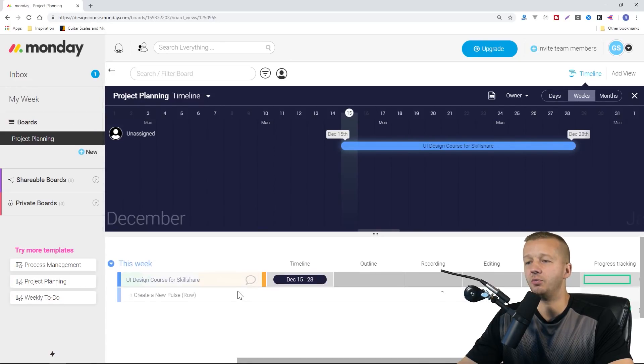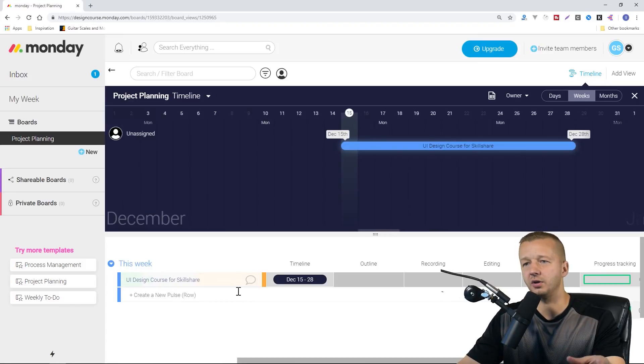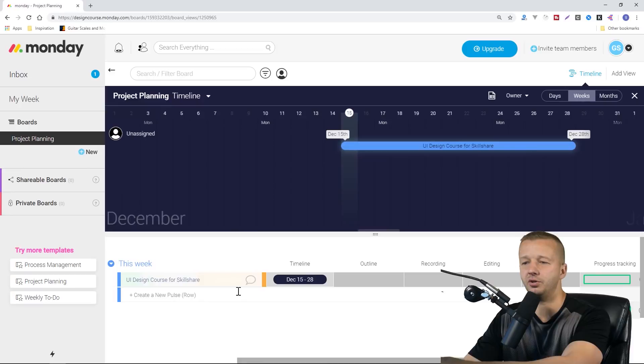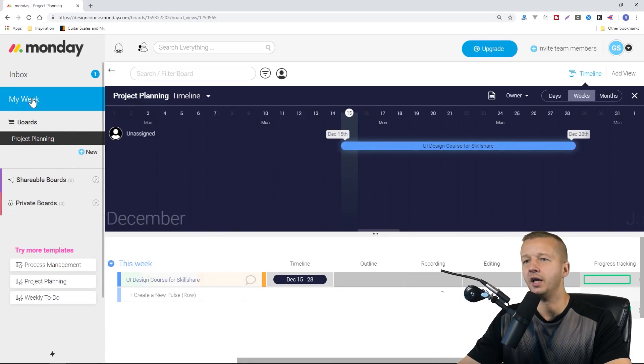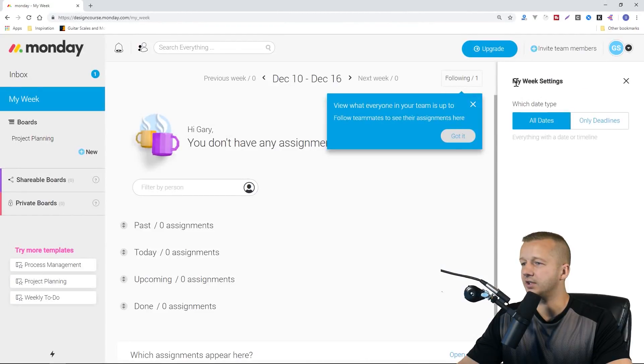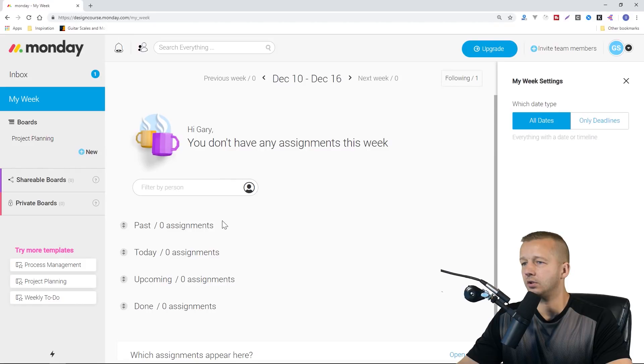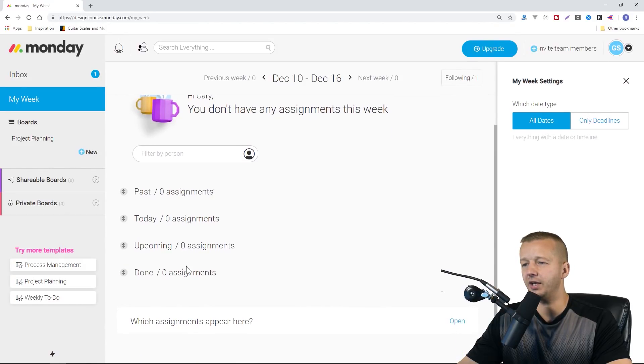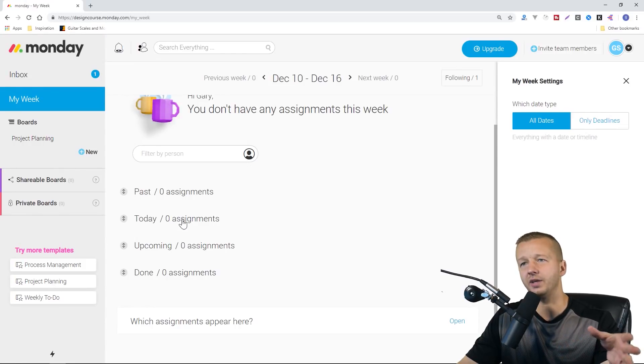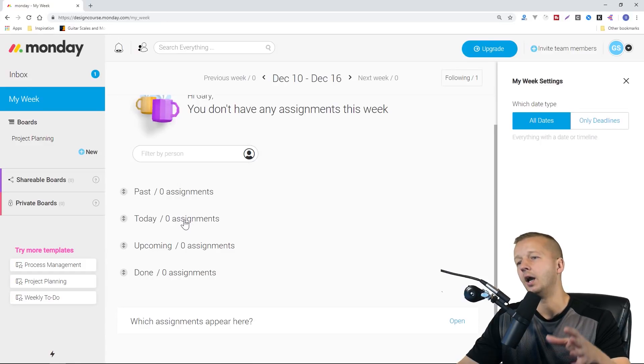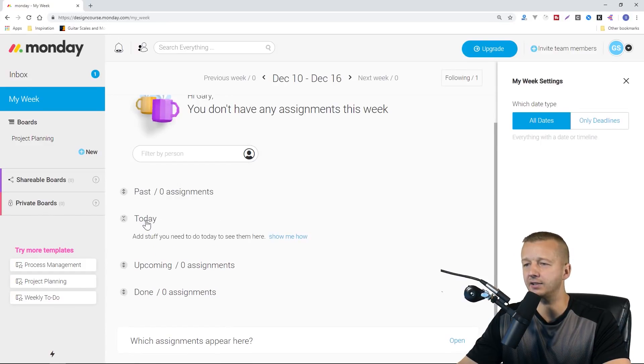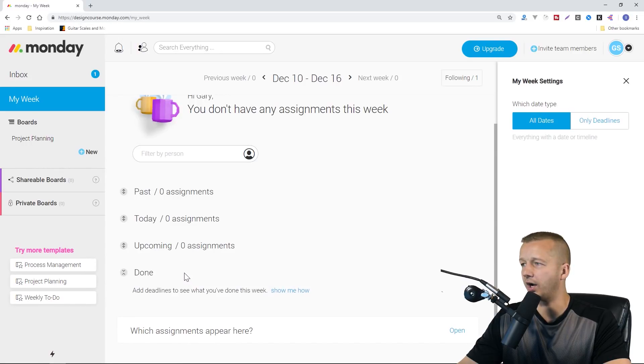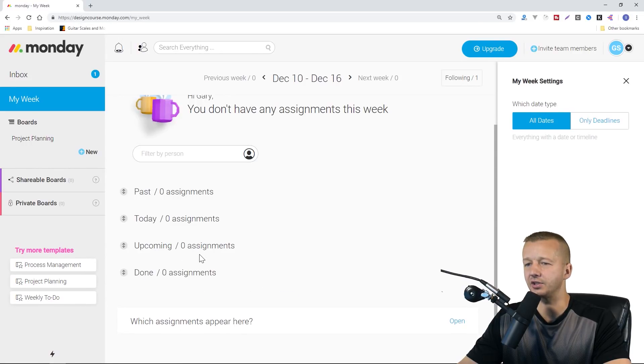That's how you basically use Monday.com in terms of this being your central area where you delegate and create and manage projects and people and all that. Now if we go to my week, I'm going to close this out, we'll see that we'll have past, today, upcoming, and done assignments. This is kind of like a portal that will aggregate all the information from your boards into what has happened in the past or if there's any upcoming assignments in this section.